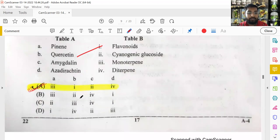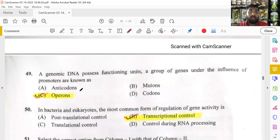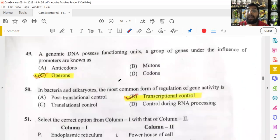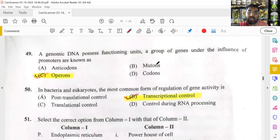A genomic DNA possesses functioning units — a group of genes under the influence of promoters — known as operons. Operons are functional units of DNA that include coding and non-coding regions under promoter control. This is seen in prokaryotes like the lac operon and tryptophan operon.